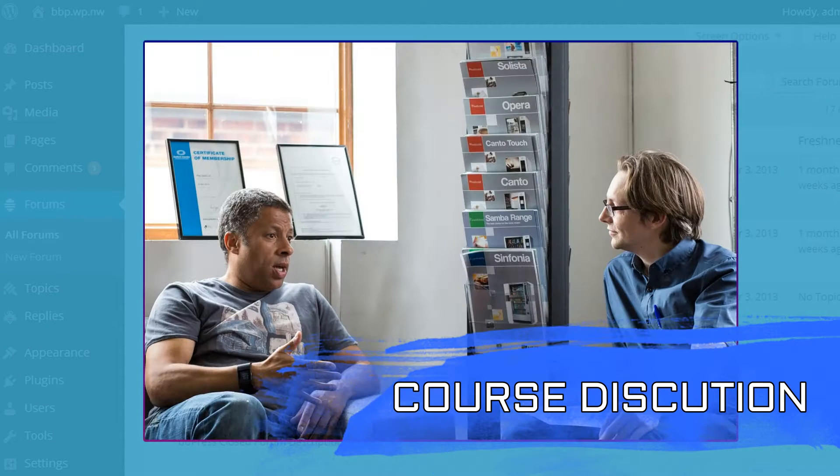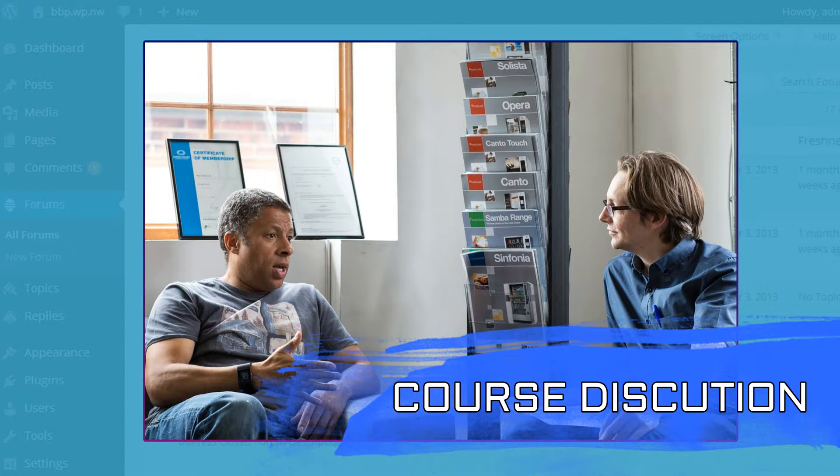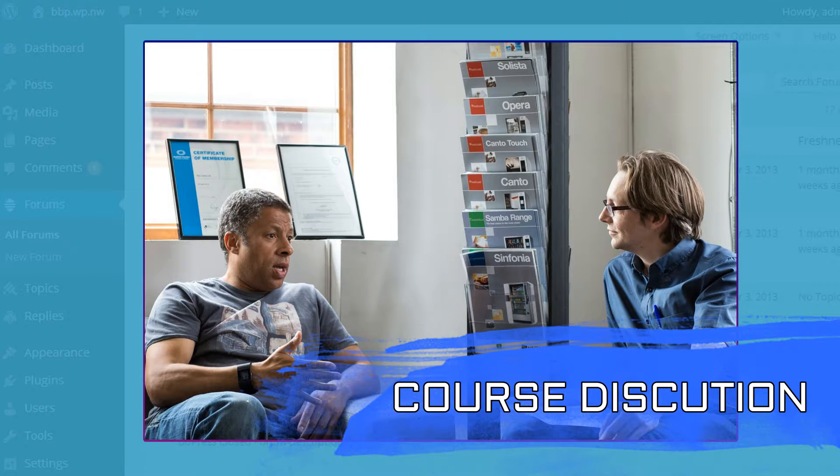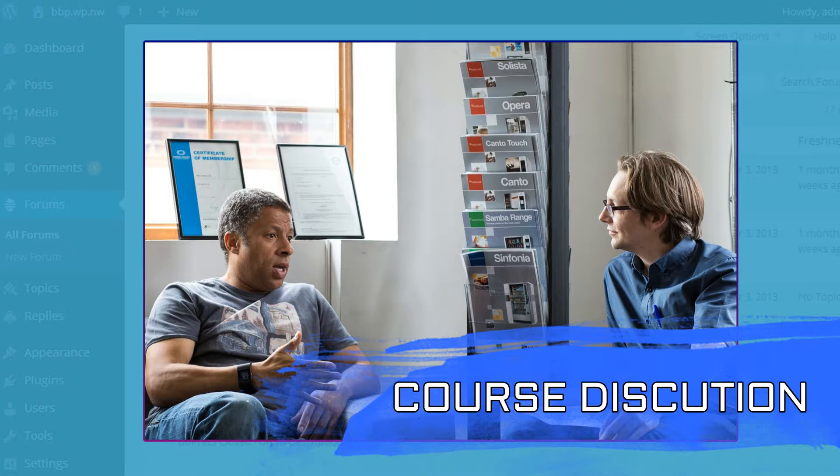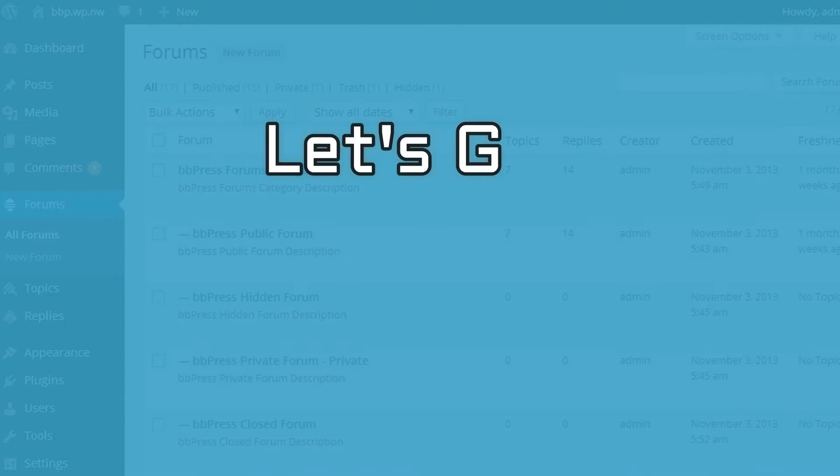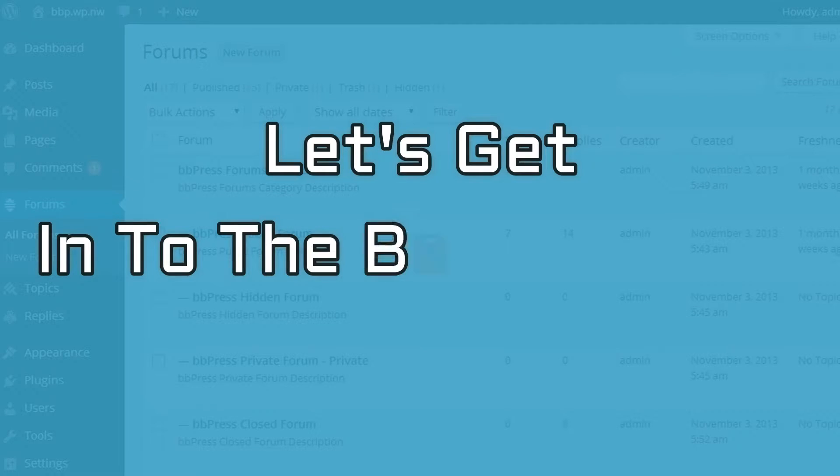And the final thing, course discussion. If you are running any kind of learning course or membership site, forums provide a great way for your users to discuss the material amongst themselves.